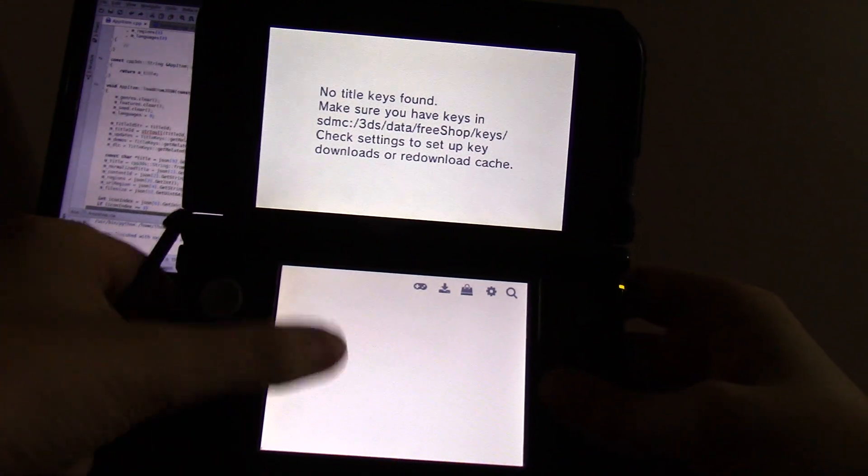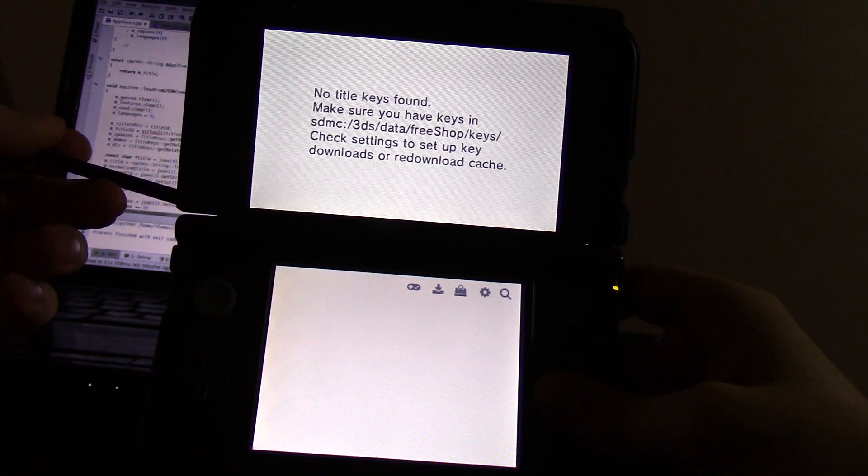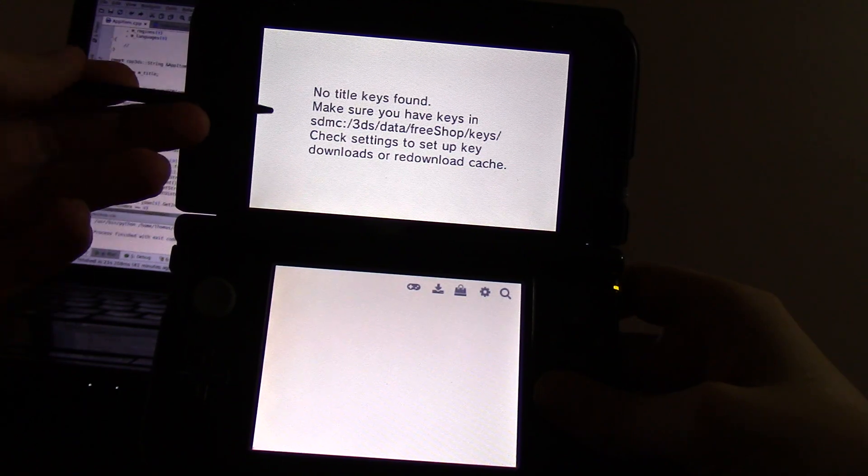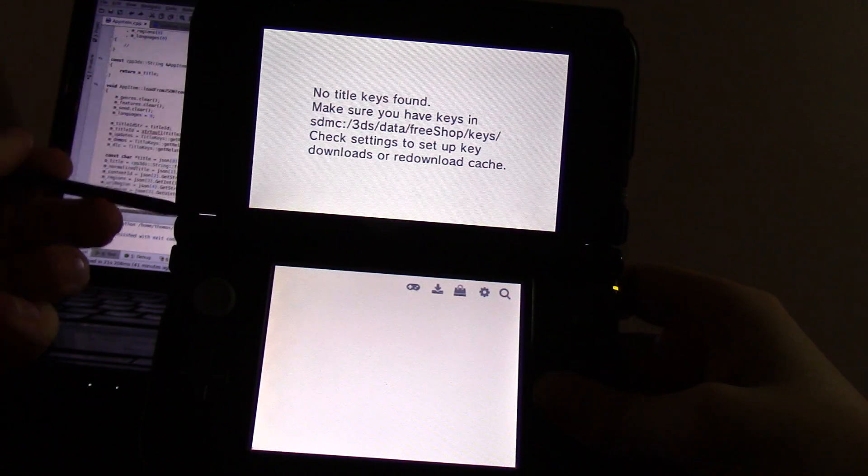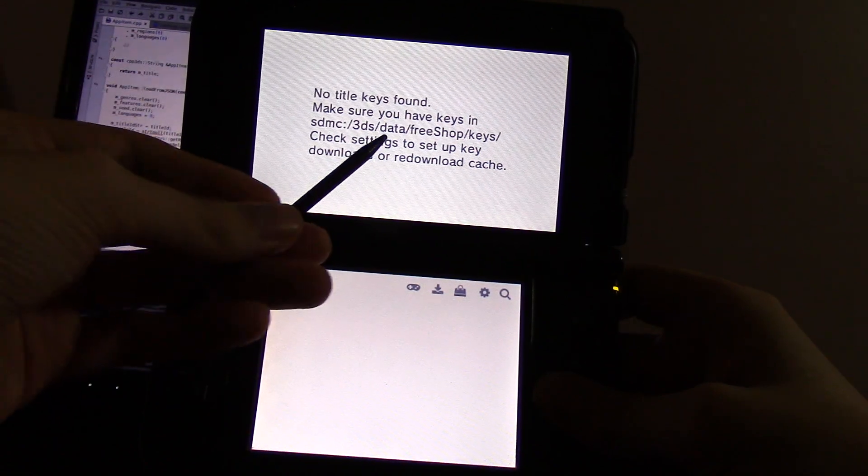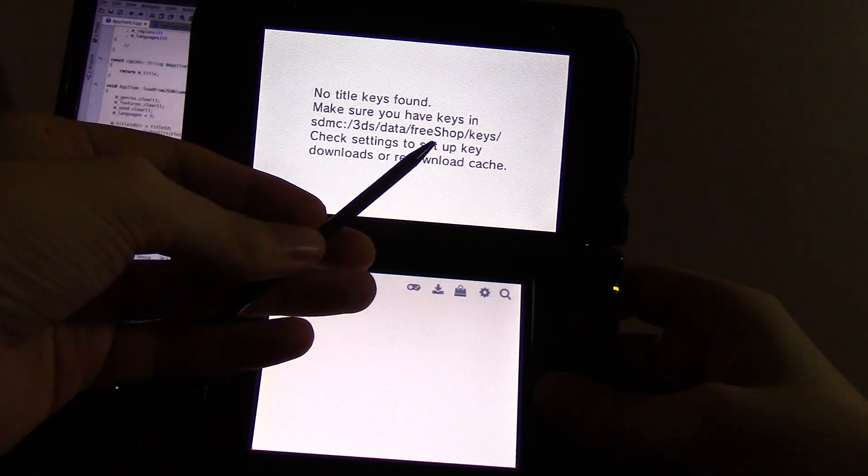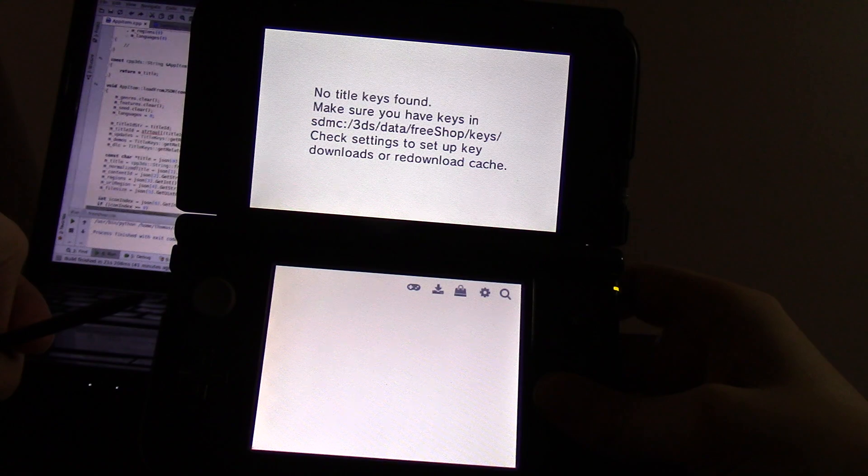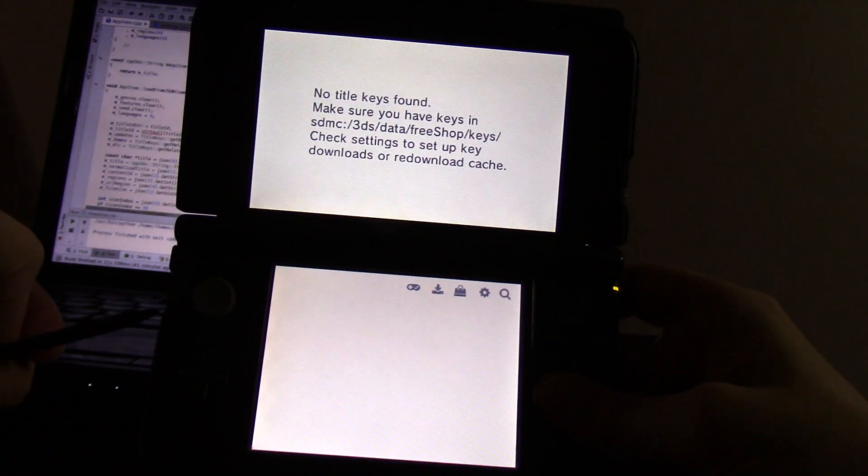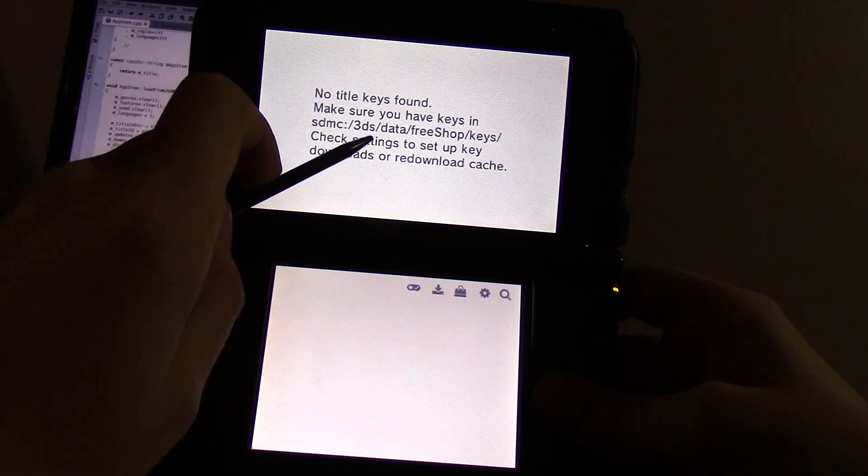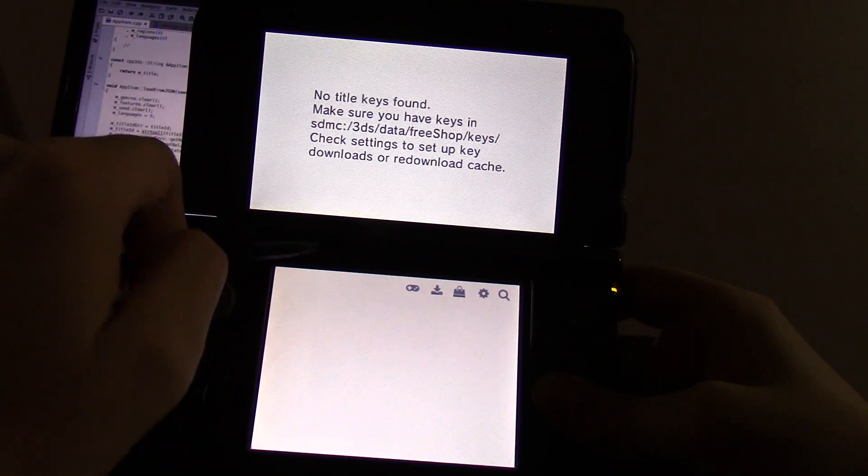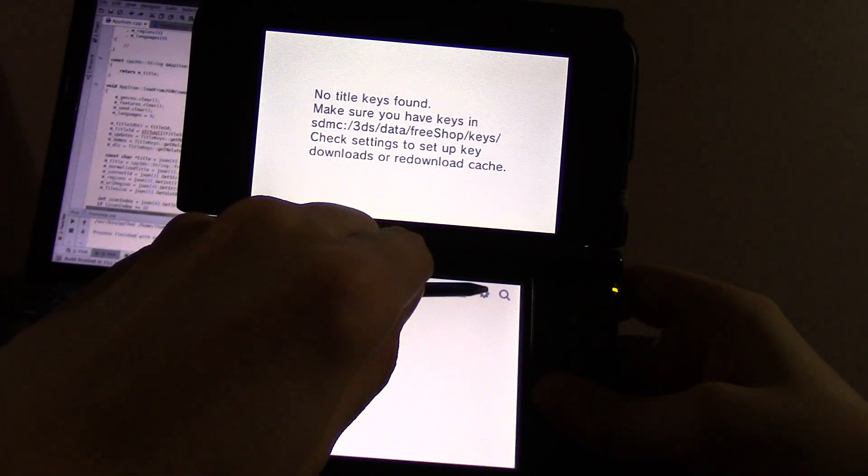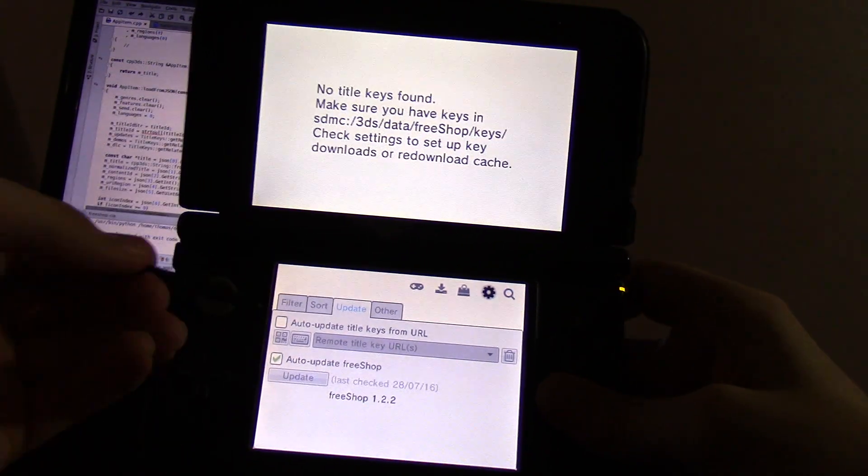The first thing you'll notice when installing or updating FreeShop is this message telling you there's no title keys found, even if you had title keys before, because the directory migrated to 3dsData FreeShop. It now supports multiple key dumps and will advise you to check the settings to set up a key download, which I will do before explaining anything else.